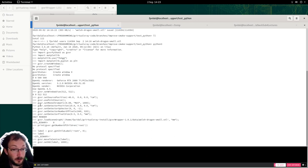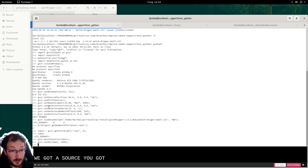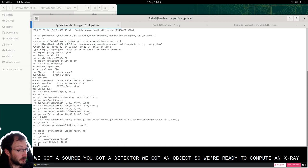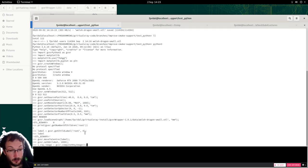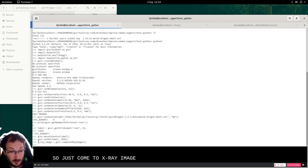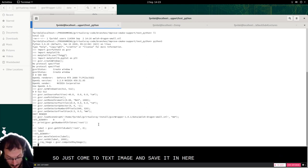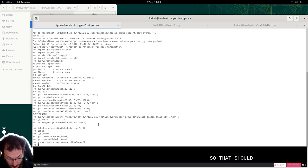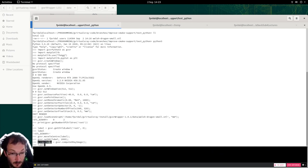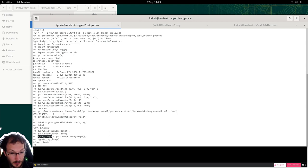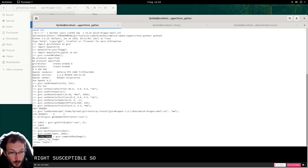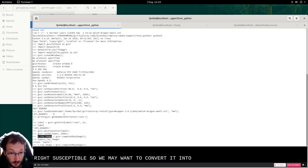So we got a source. We got a detector. We got an object. So we're ready to compute an X-ray image. So just compute X-ray image and save it in here. So that should be a numpy array. I believe we can check that. Right that's the type.